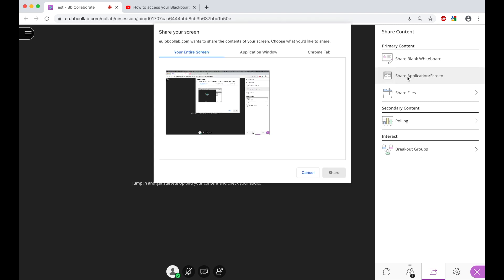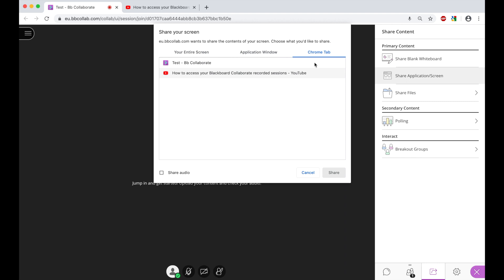Once we're greeted here, we need to choose the Chrome tab option and then here we need to choose the video that we wish to share. In this example, I wanted to share the How to Access Your Blackboard Collaborate session. So I choose this tab and then alongside this, I must tick this box at the bottom, which is about sharing the audio as well. From here, I then simply click Share.